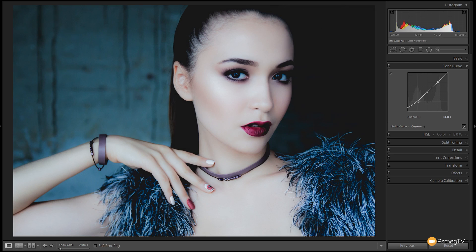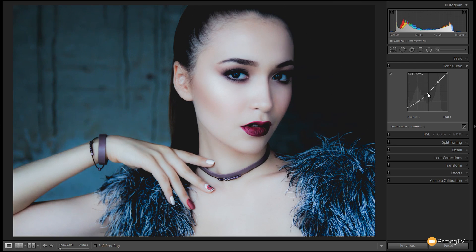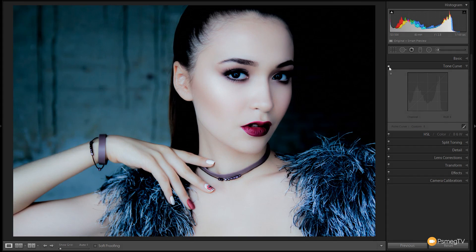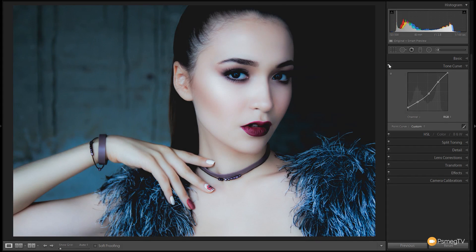Then we're going to grab the shadows and pull those down a little bit just to balance things out. Finally we're going to grab the midtones and pull those down because I don't want quite so much contrast in the image. You can see the before and after — it's a subtle difference but it makes the skin tones and cheekbones stand out just a little better, and we reduce some of the harshness by crushing the blacks down slightly.